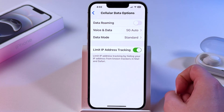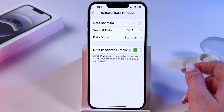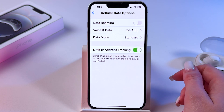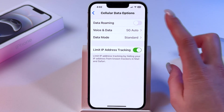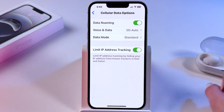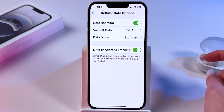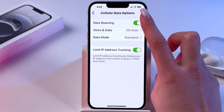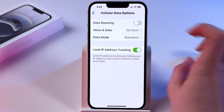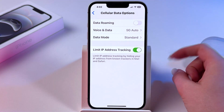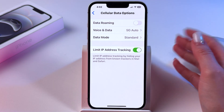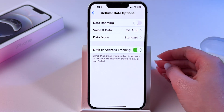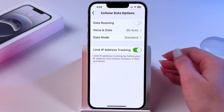If you're planning to travel abroad, then enable it like that. If you're at home, make sure to disable it because it has additional charges.